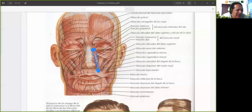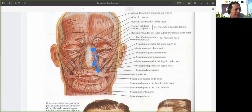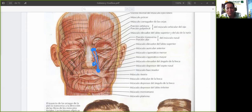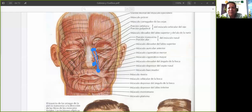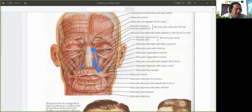Da unas cuantas fibras que suben acá, esas fibras en esta zona que terminan en el ala de la nariz, que sería esta partecita. Este músculo, como su nombre dice, es elevar el labio superior para mostrar los dientes de arriba. Pero también trabaja arrastrando el ala de la nariz, ayuda a abrir las alas de la nariz. Esta zona de acá es el ala de la nariz.